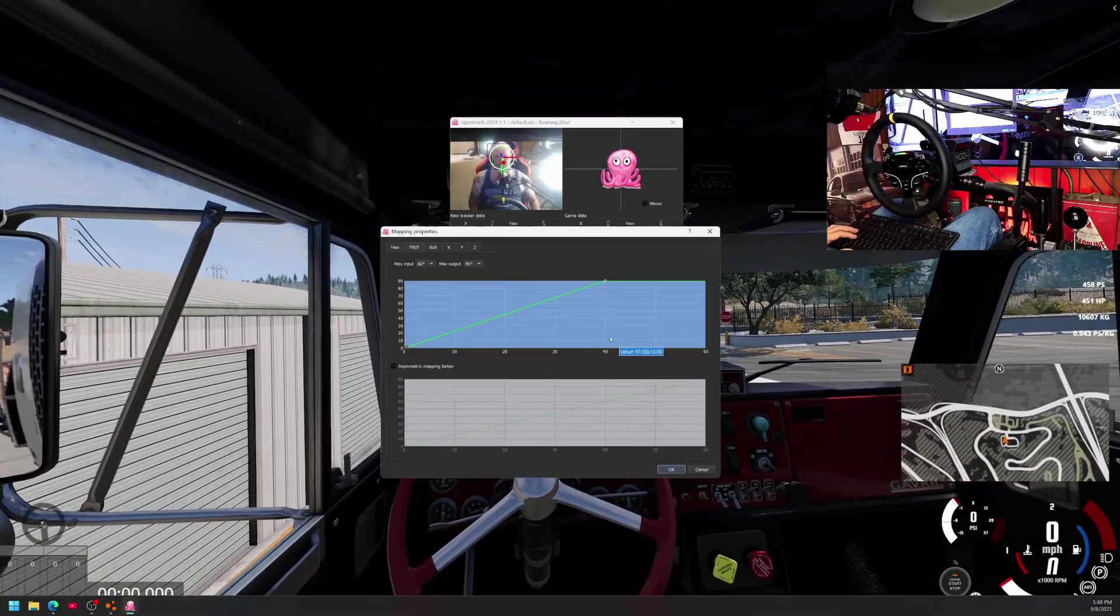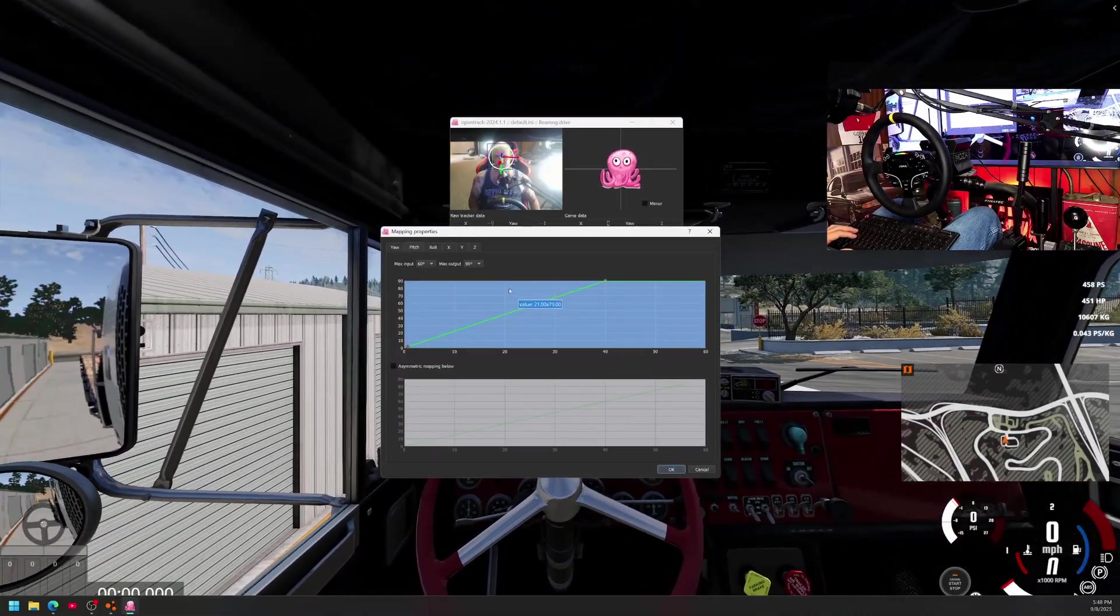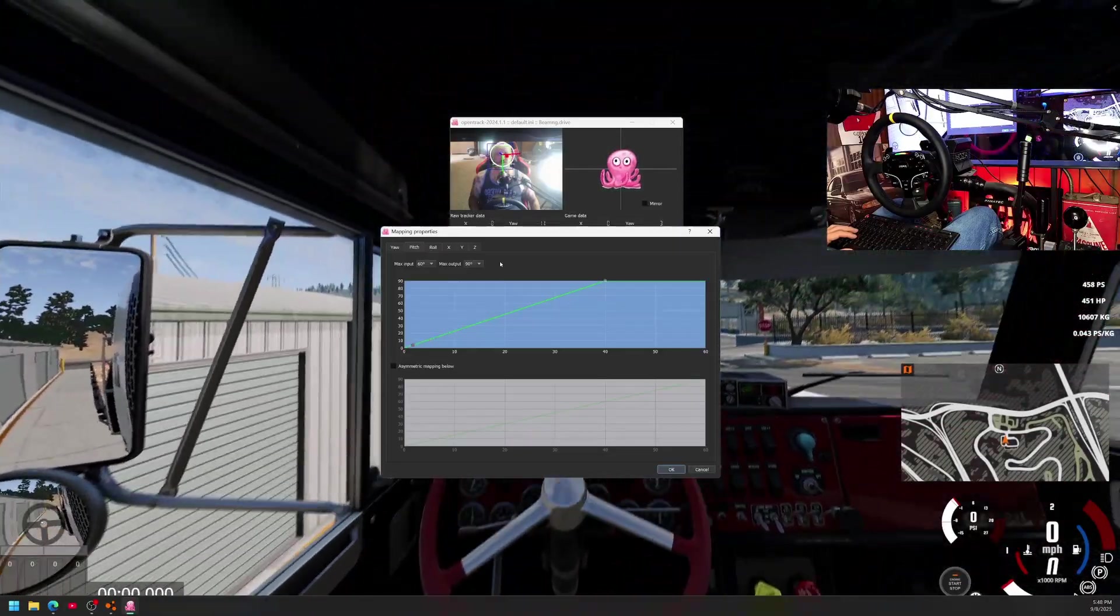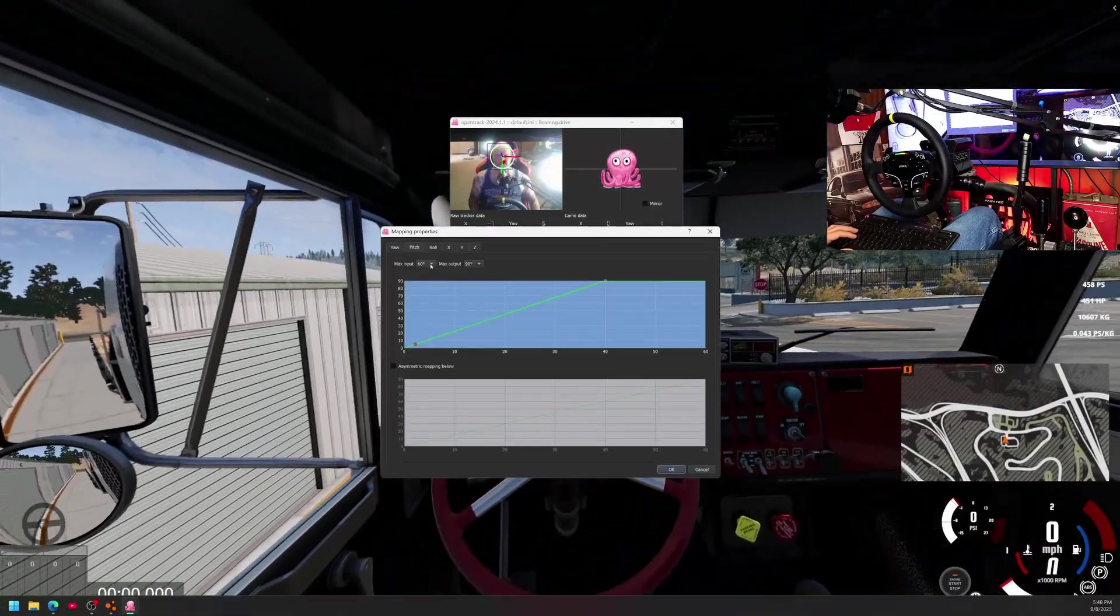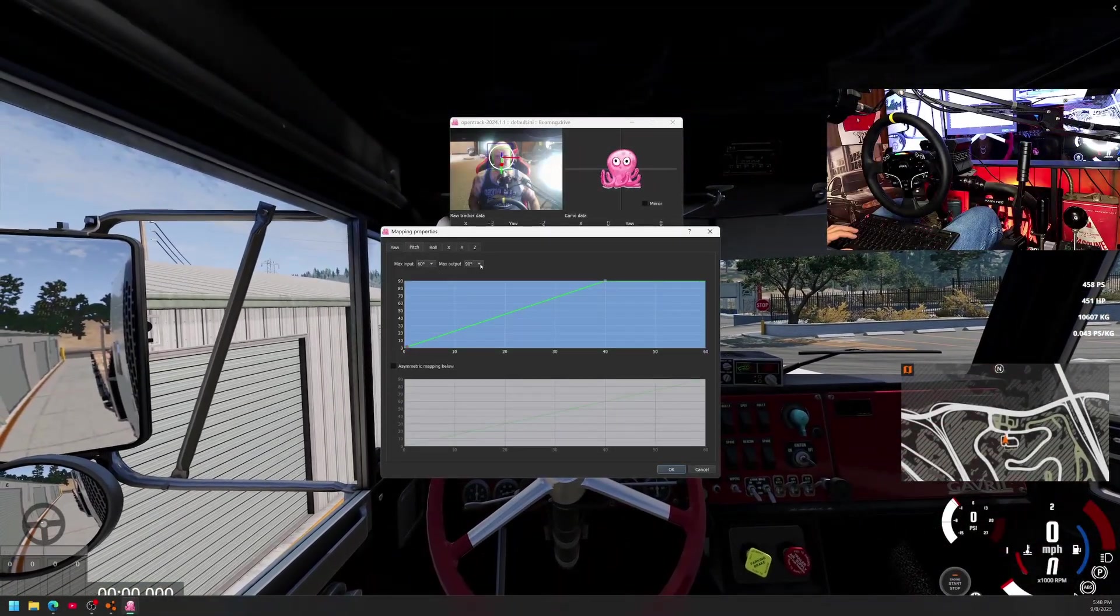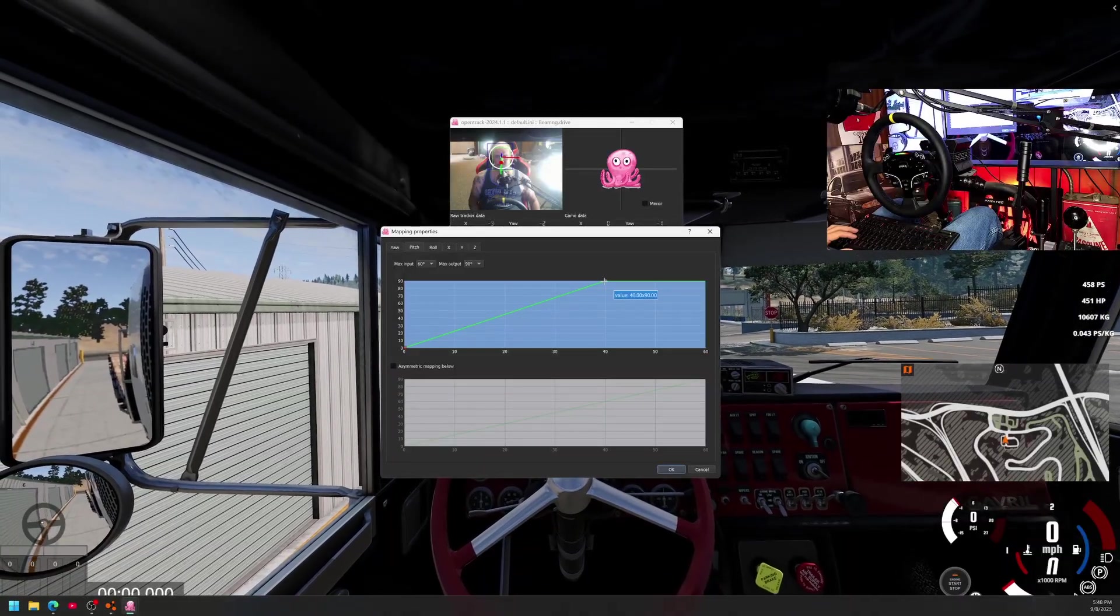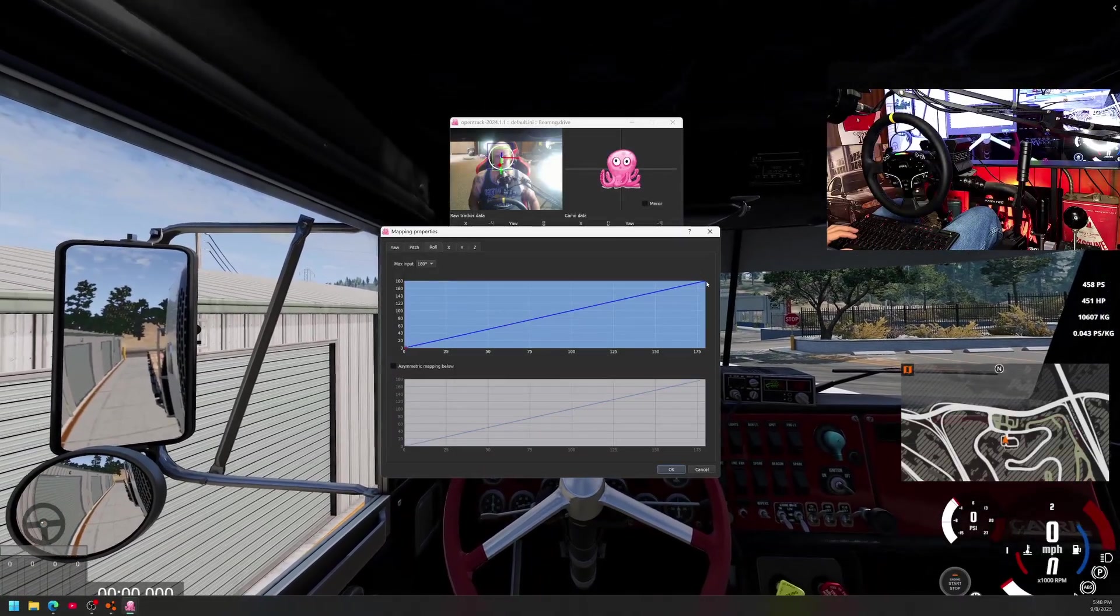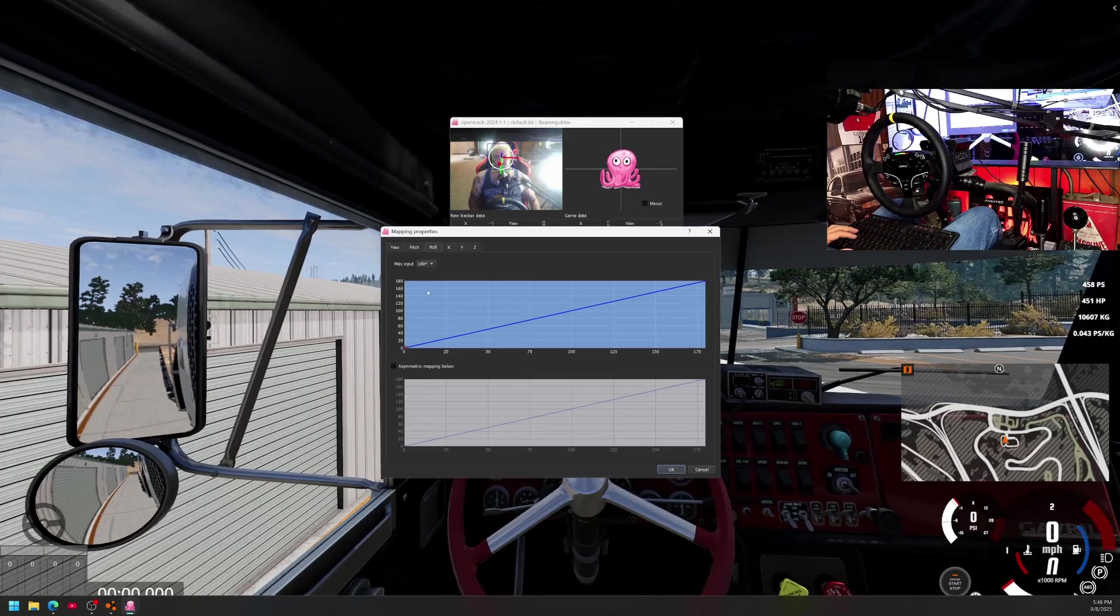Max input 180. Feel free to pause dude, like jump around on this video. It's kind of a weird one for me. I have this set up for pitch because it felt right to me. Pitch 60, max output 90.